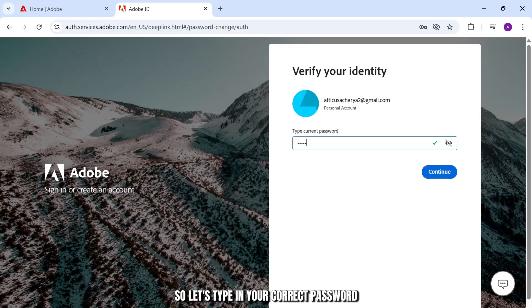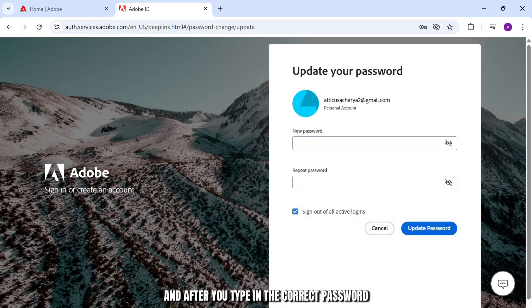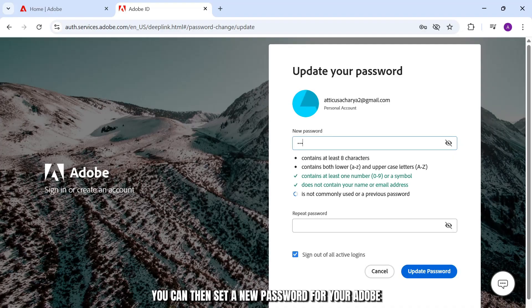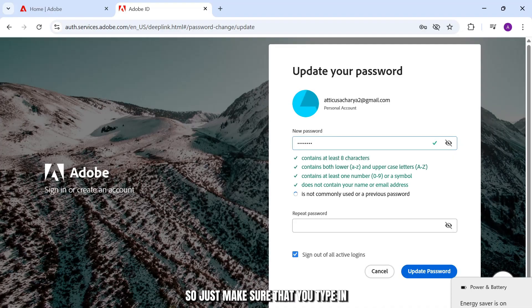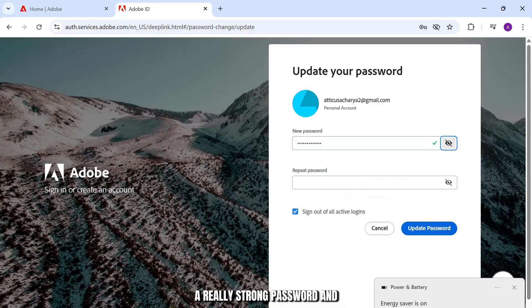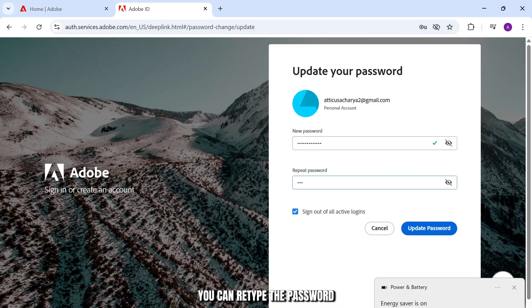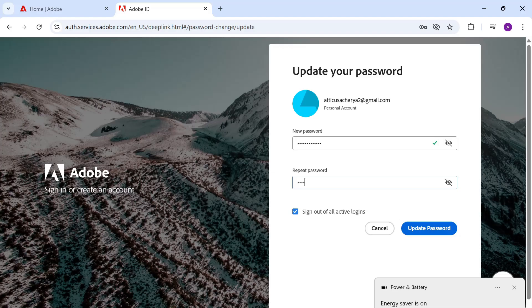Let's type in your correct password. After you type in the correct password, you can then set a new password for your Adobe. Just make sure that you type in a really strong password and you can retype the password to repeat the password.